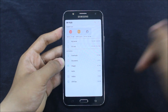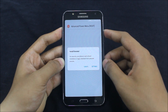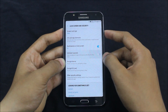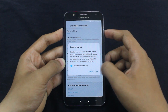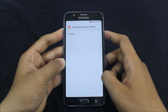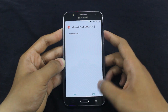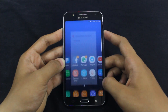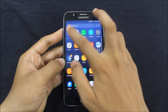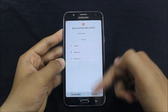Grant the permission for unknown sources and just tap install. Wait for it to install, then open it from here and see the app drawer.